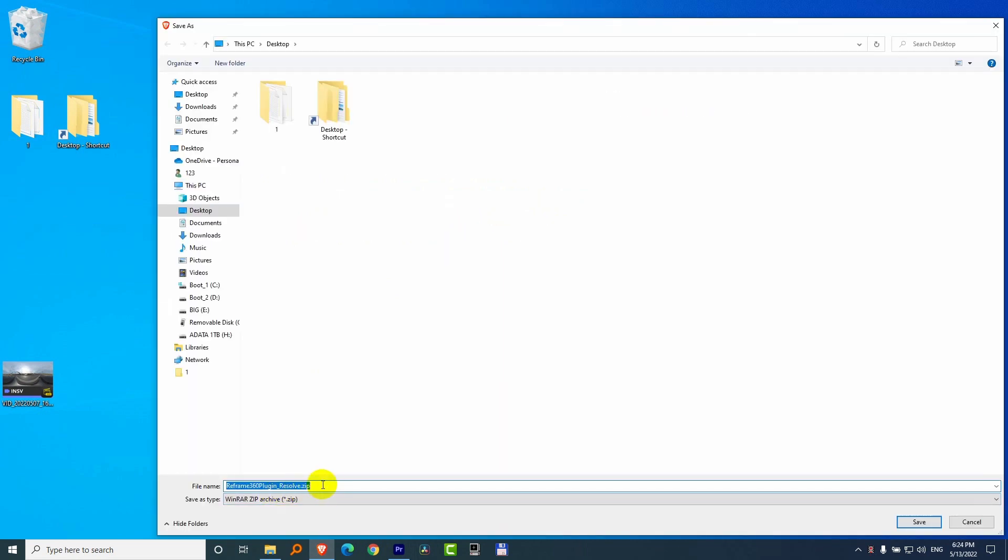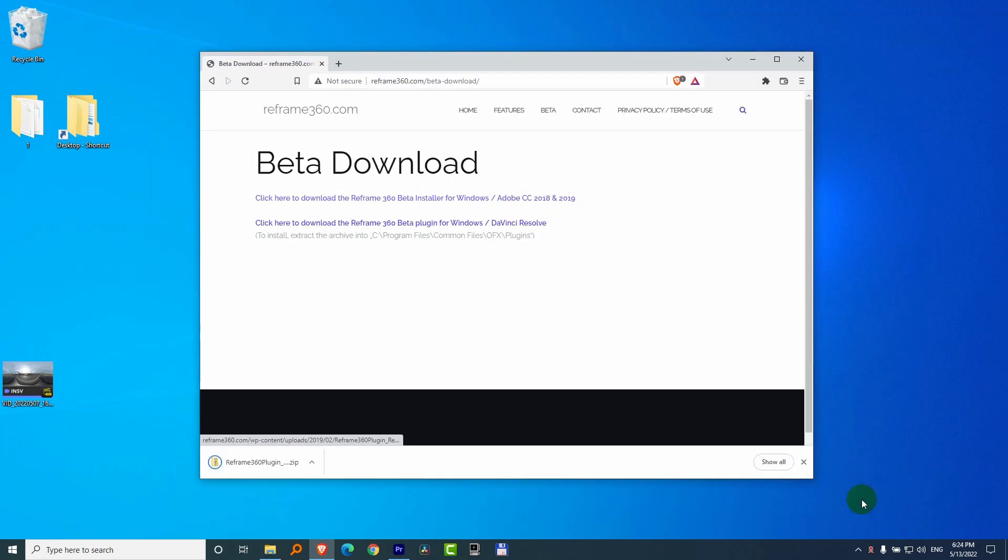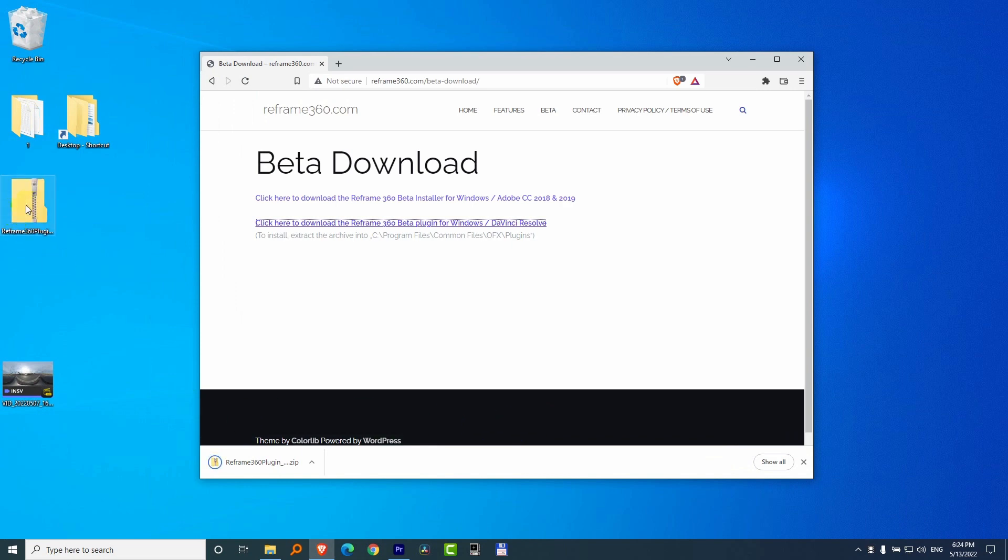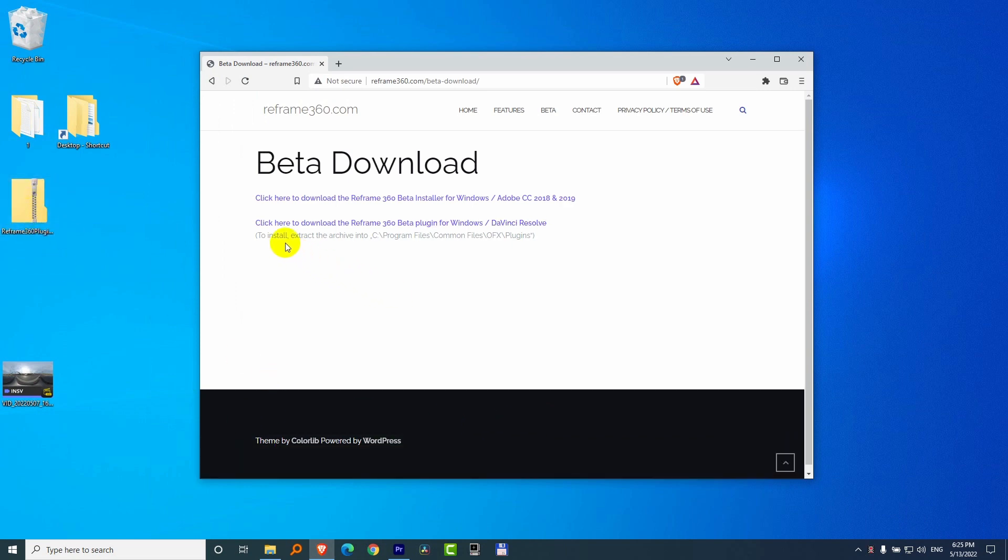Let's place the zip file onto the desktop. Save it. It's here. And it says to install, extract the archive to that path.